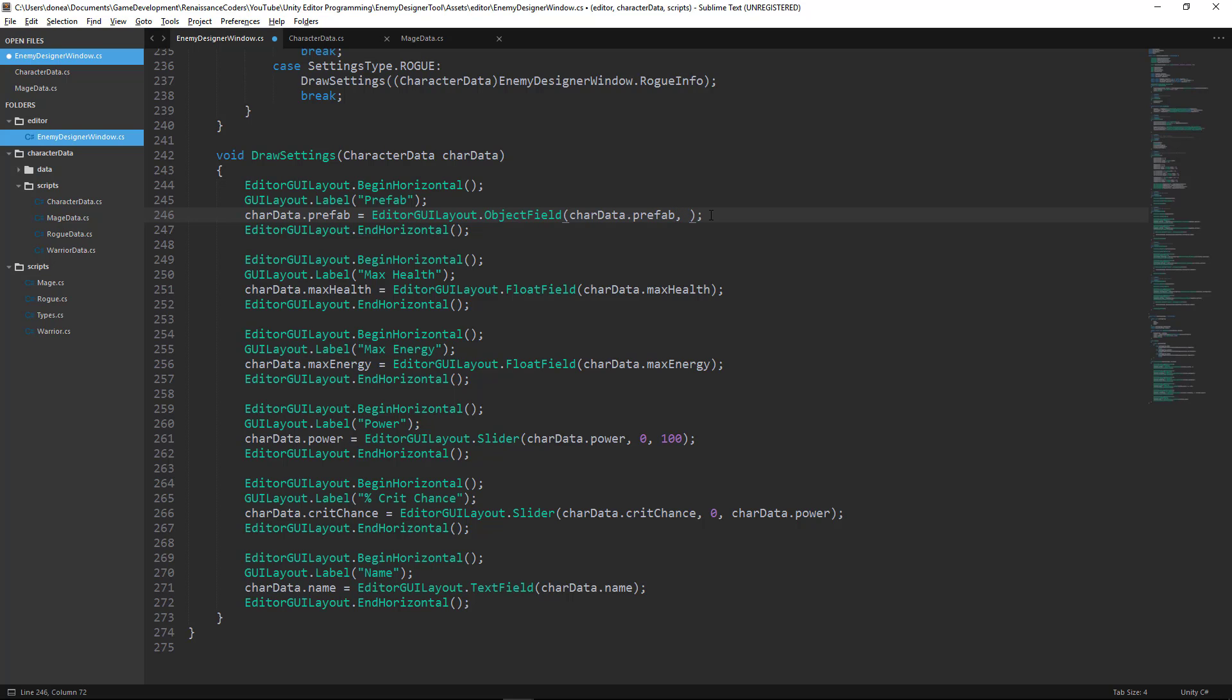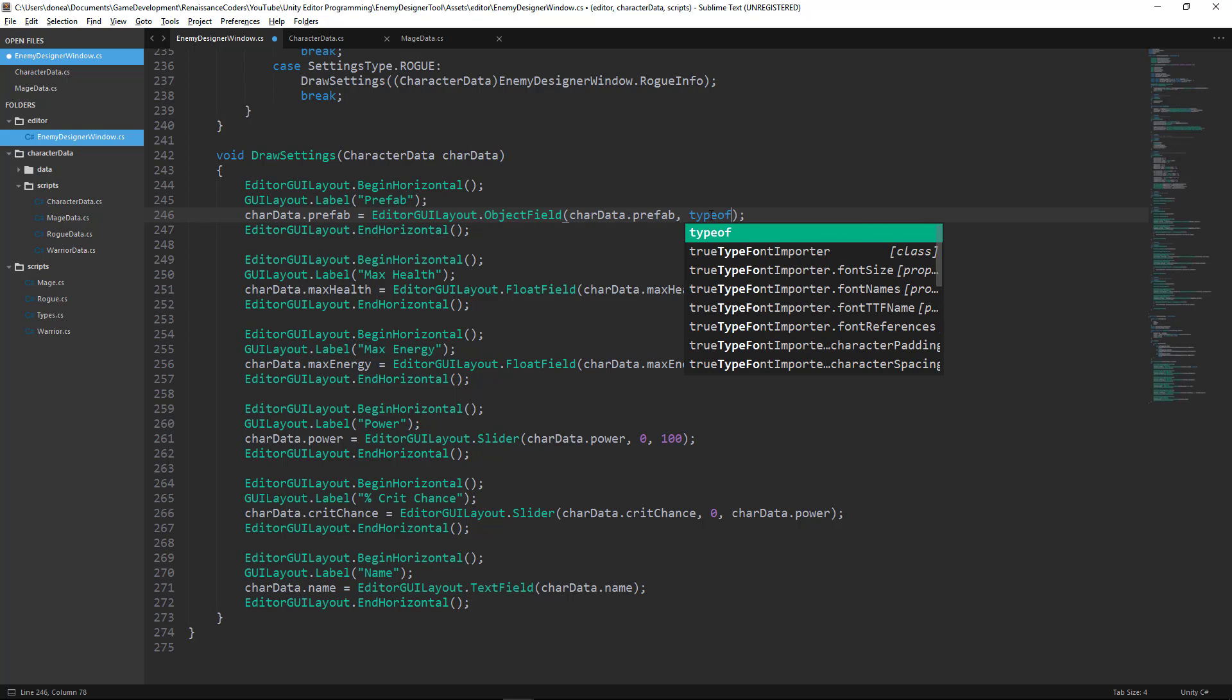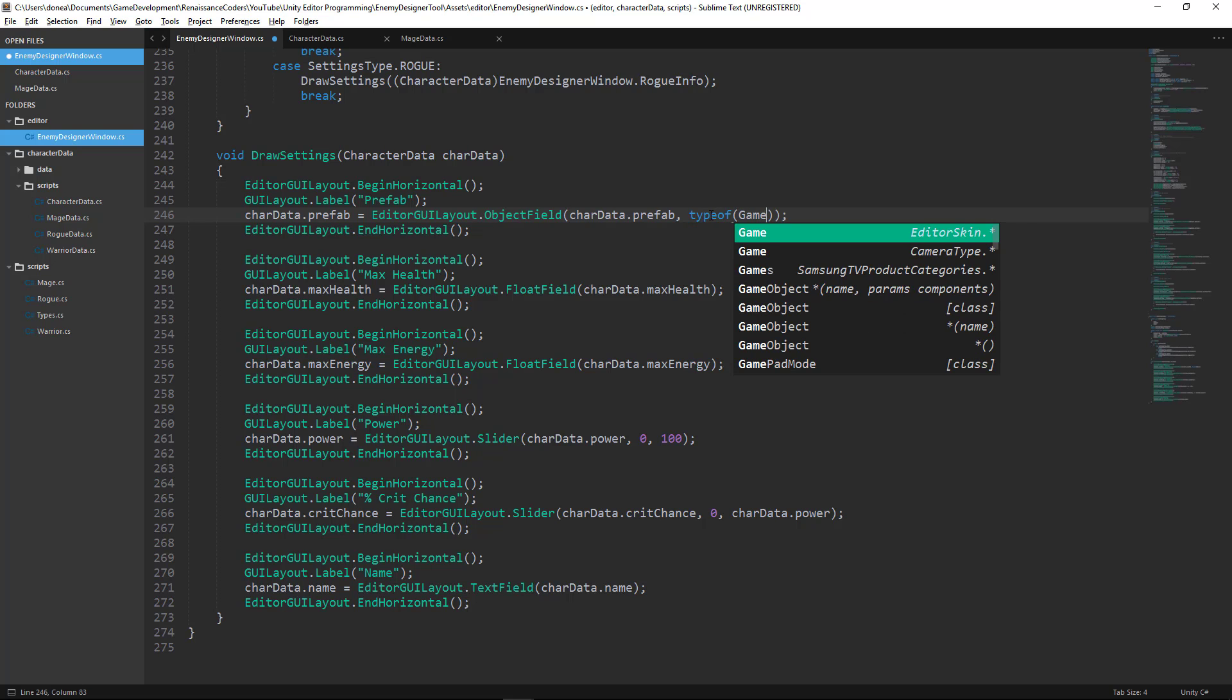The second one will be the type of object, because object can really represent anything. It could be a game object, it could be transform, it could even be a type of script, so it could be a component. So we want to specify type of game object.